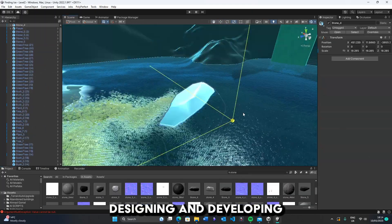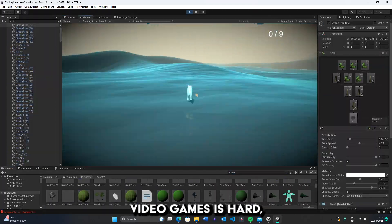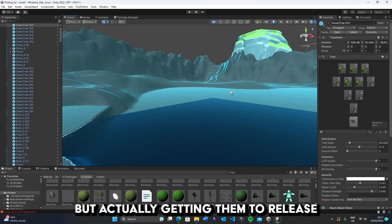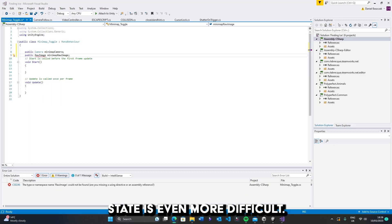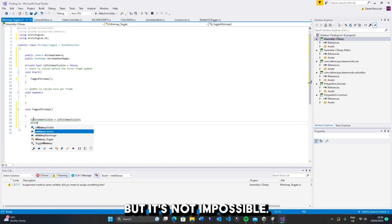Let's face it, designing and developing video games is hard, but actually getting them to release state is even more difficult. But it's not impossible.